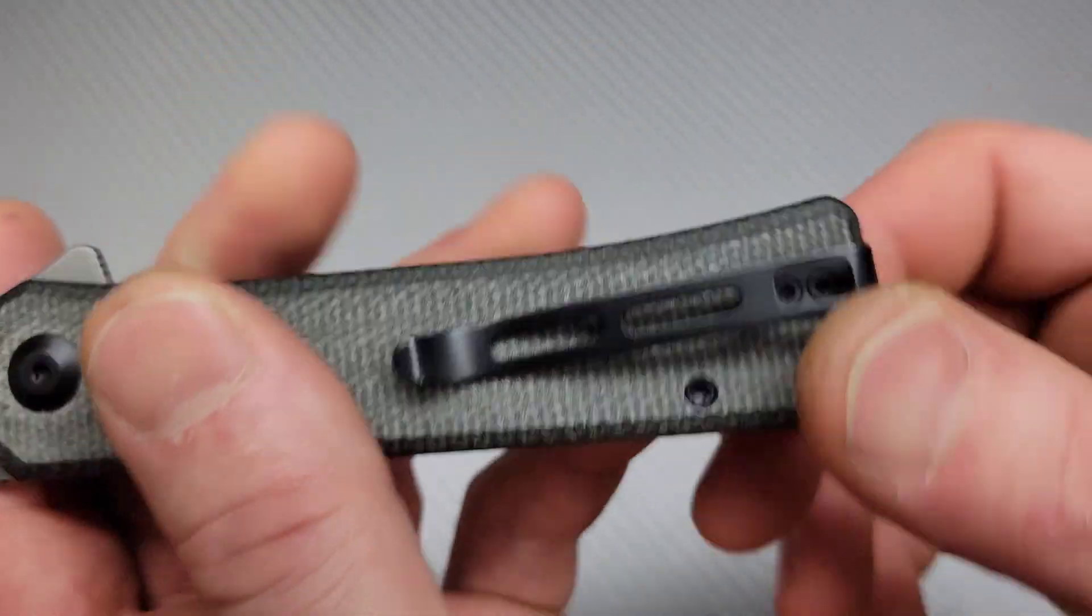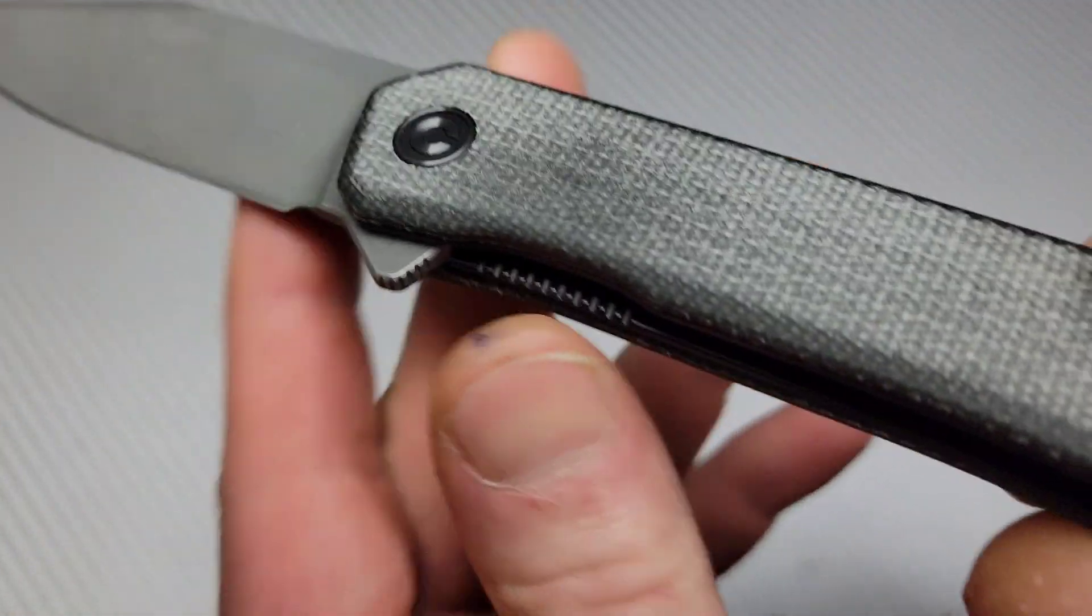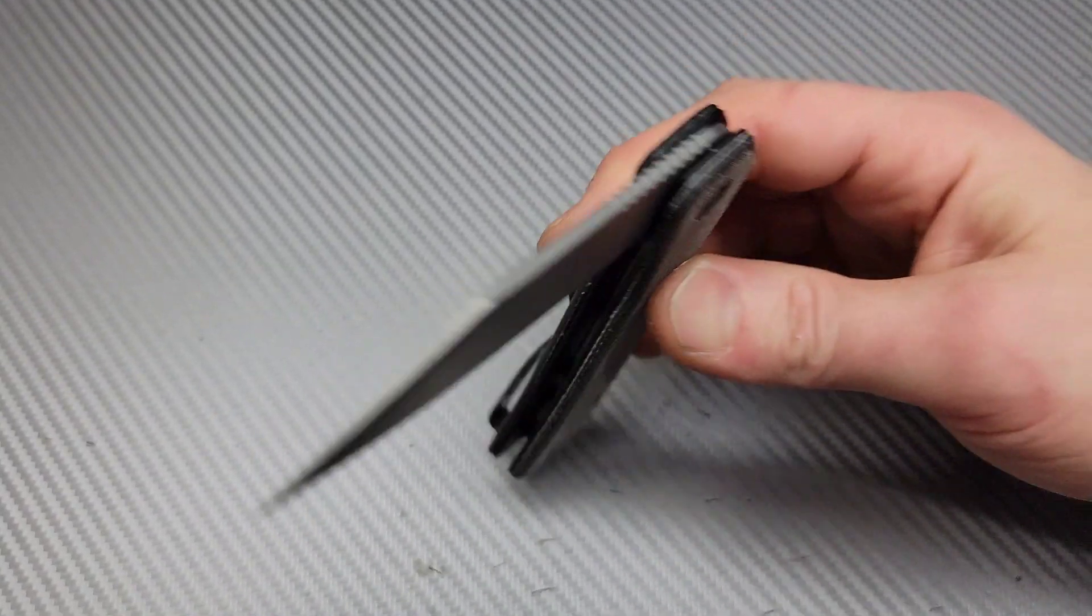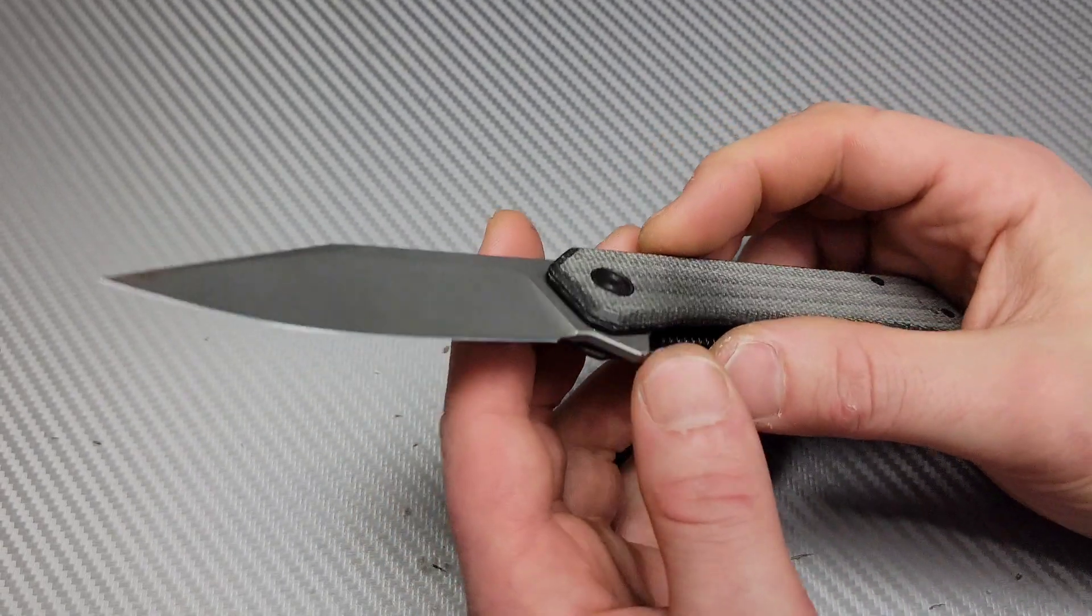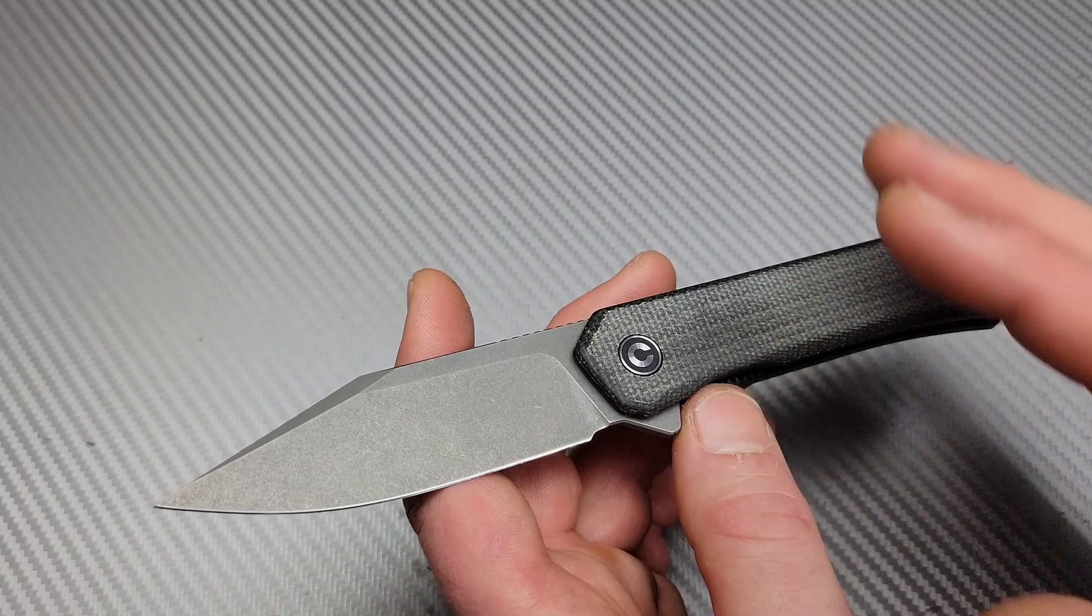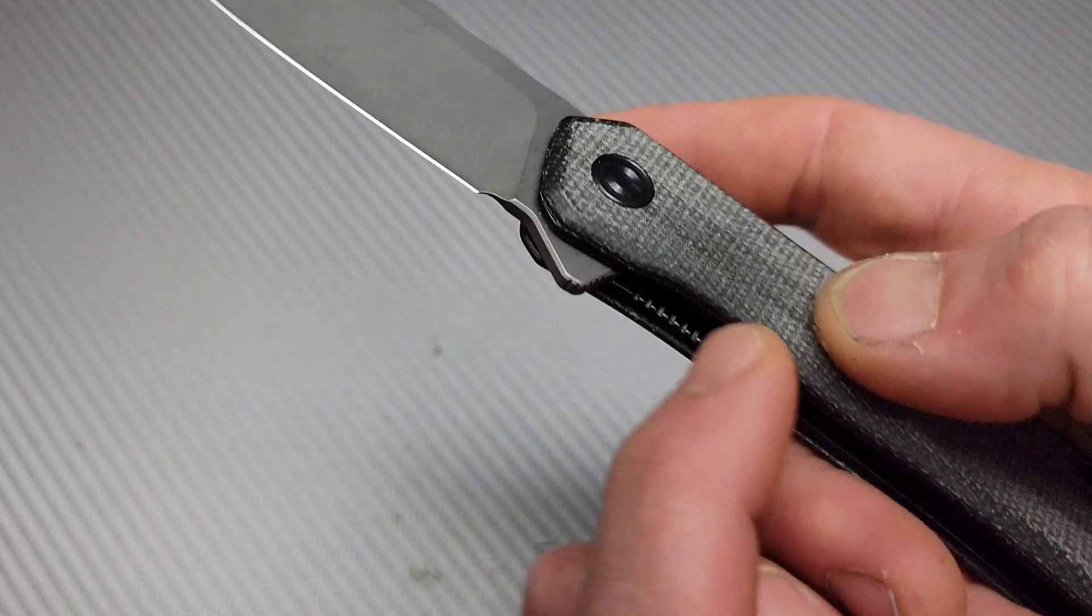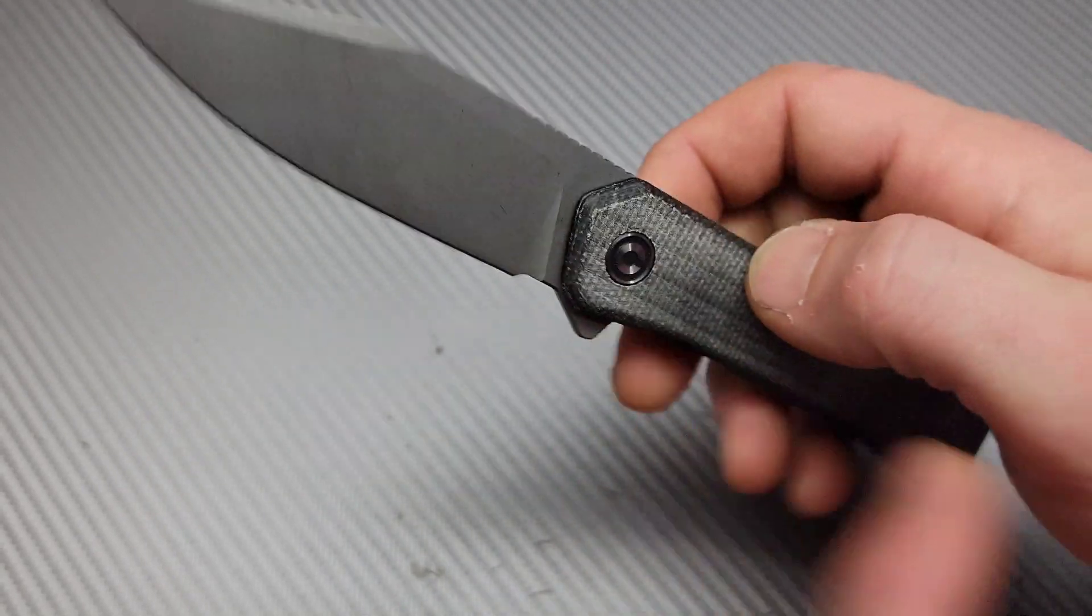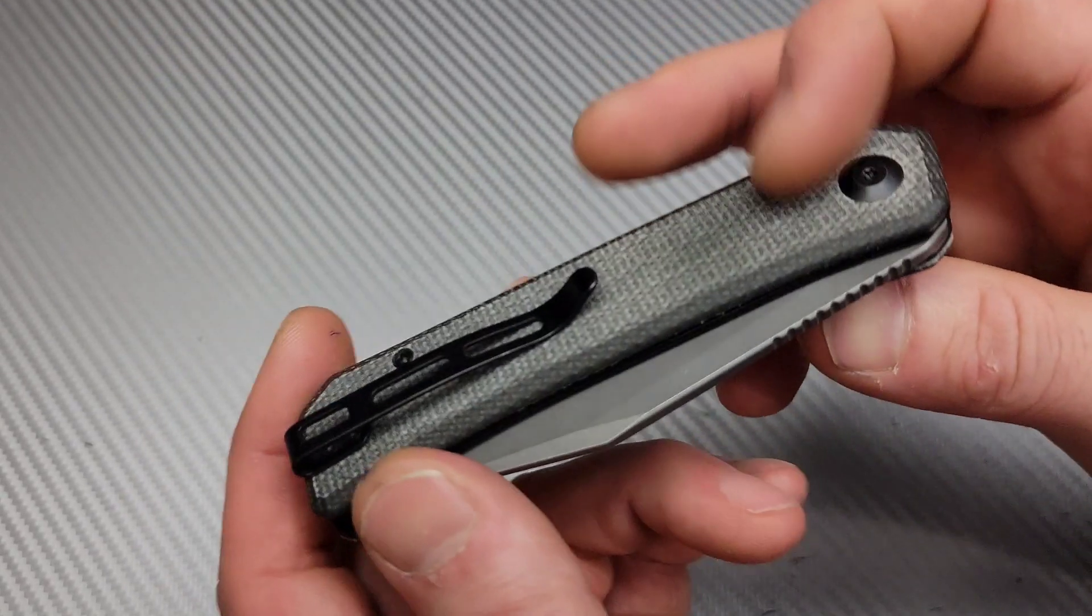Reversible deep carry pocket clip, which is nice. So lefties, you're included. And it does have access to the lock bar, which I'm actually really thankful of. Because Civivi has been kind of not doing that as well lately. They've been leaving that out, which I'm not happy with. So I'm definitely happy that they gave me access to the lock bar here, unlike some of their other recent models.